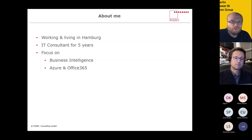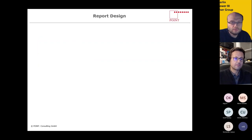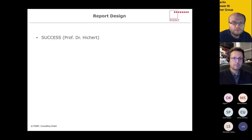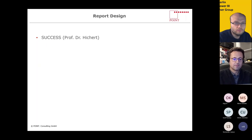I would like to show a few points you should pay attention to when creating reports. In everyday life you cannot always follow all of these points for every business requirement, so I think of the following as a guideline. I'd like to mention the success factors of Prof. Dr. Hirschert — these provide the first basis for implementing a successful report design.